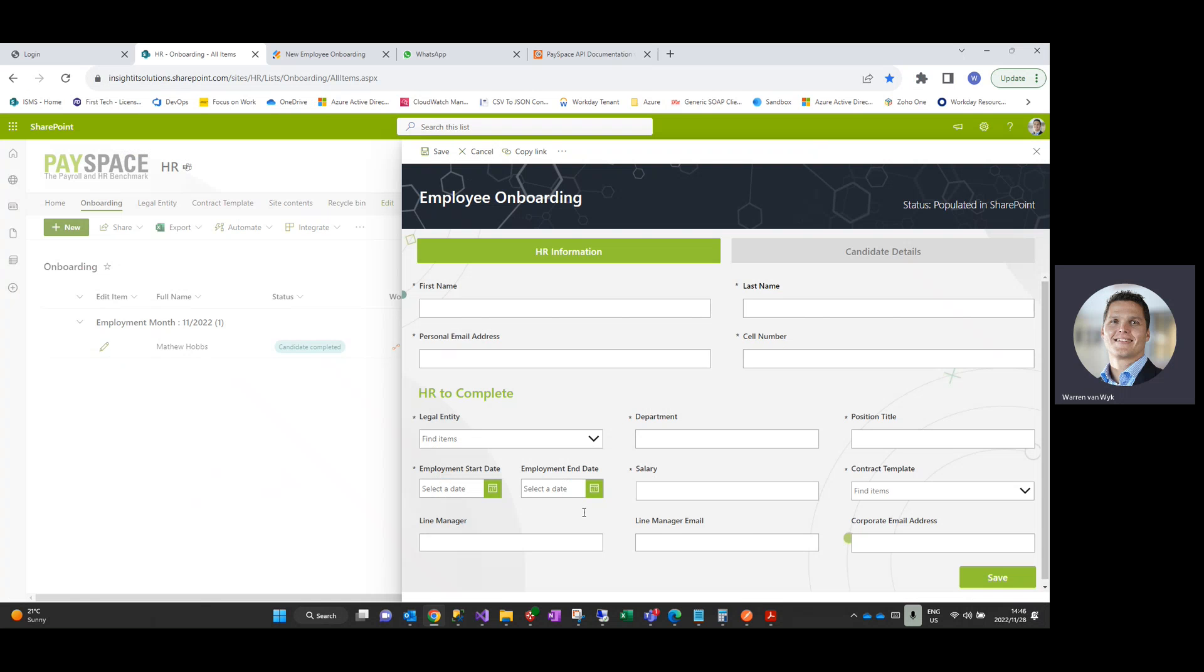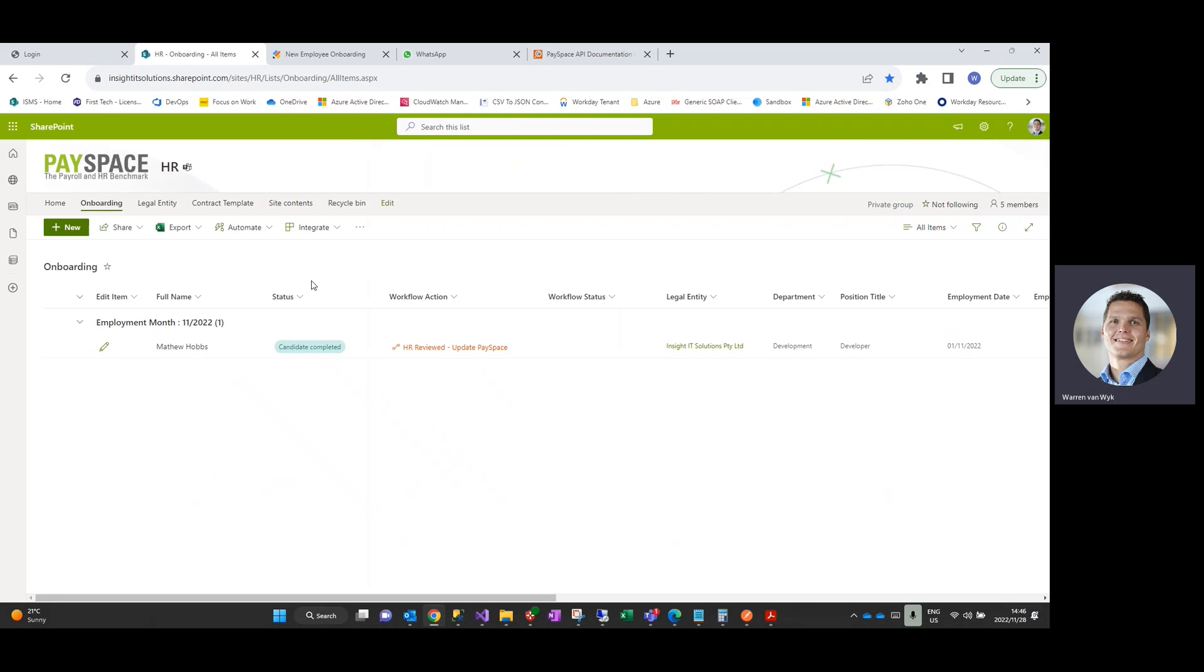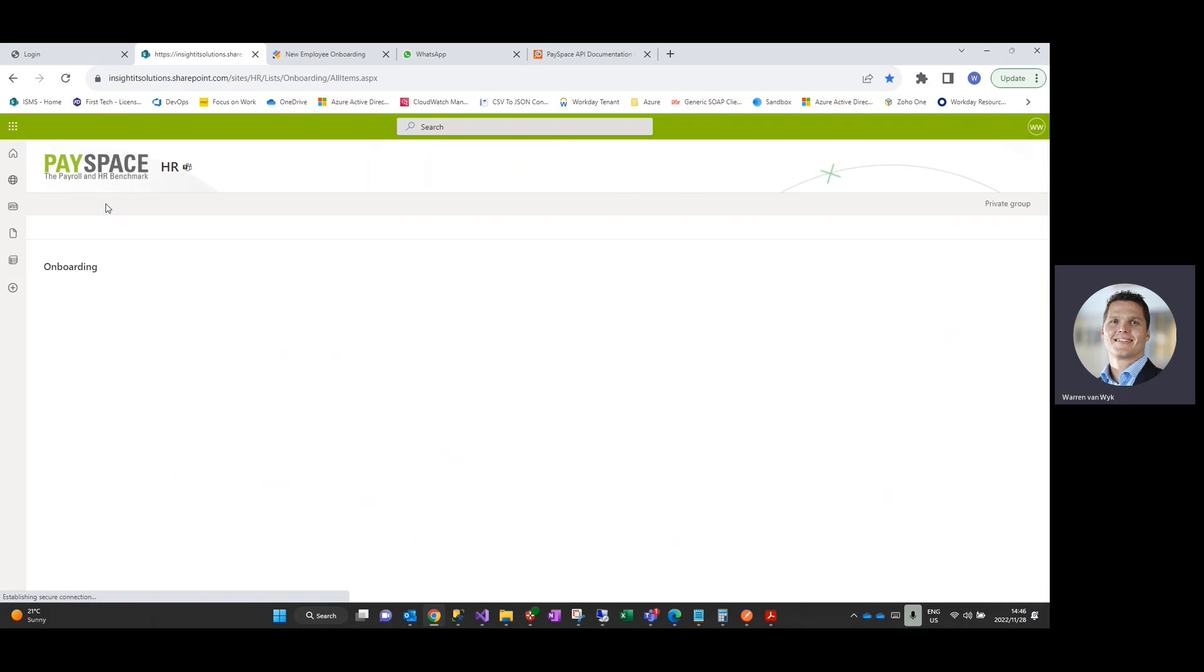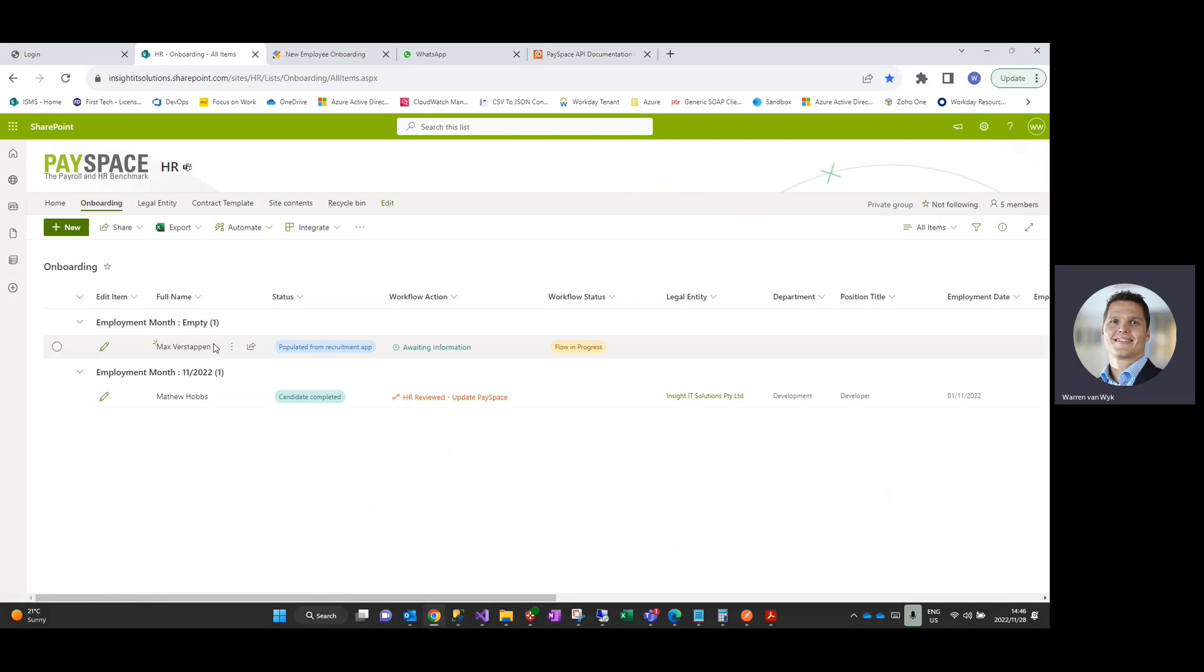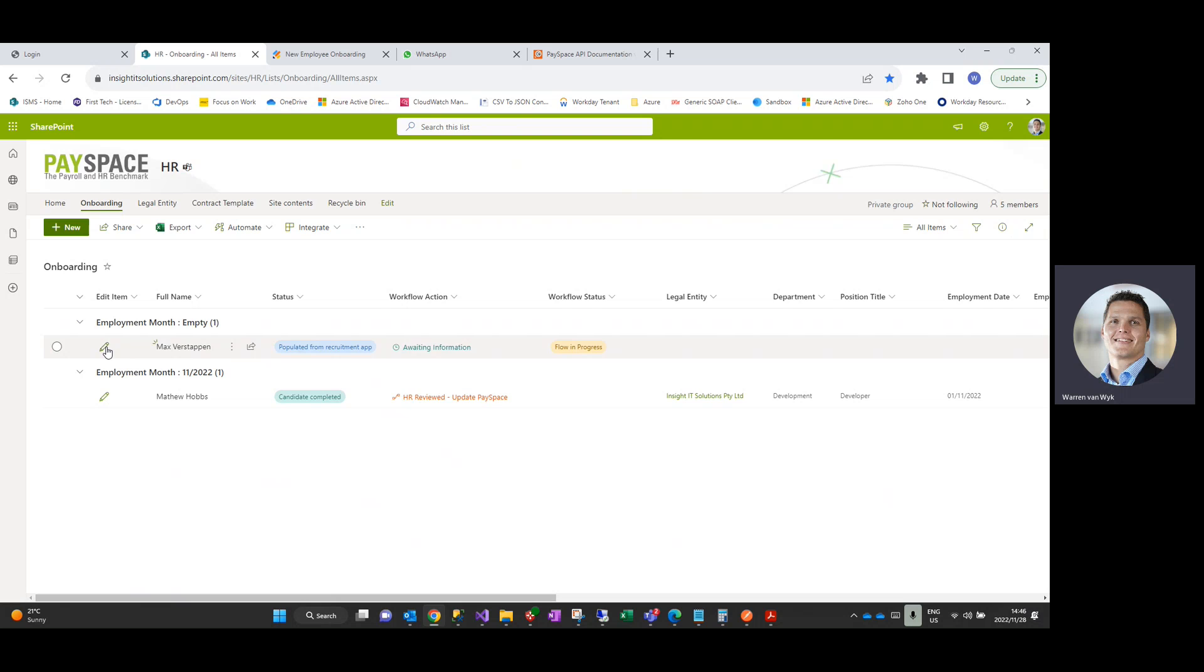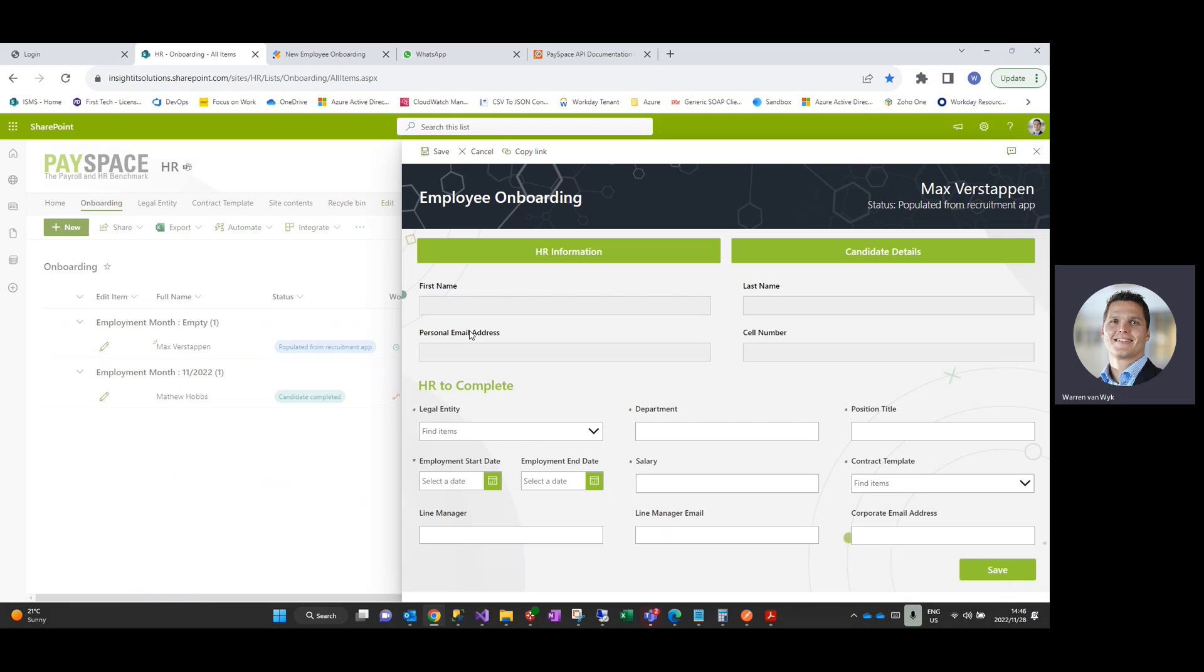So instead of manually capturing that information, you'll see over here, for example, that Max will automatically be repopulated into the solution, pop up at the top of the list so that it highlights to HR which is the new candidate that has been sent down to us. And HR will also be notified via email as well when that happens.